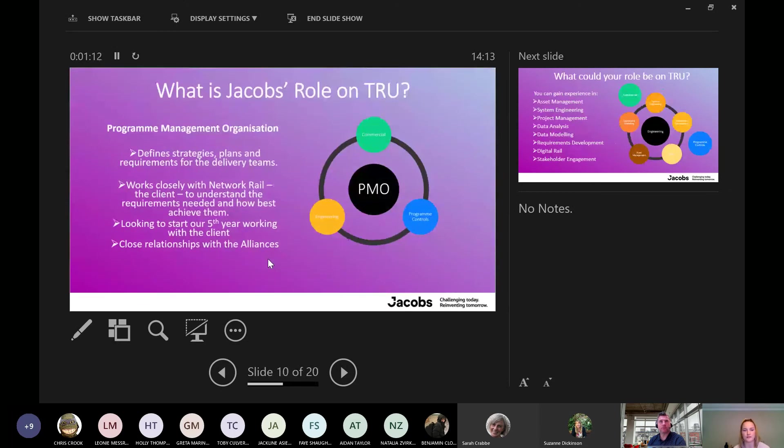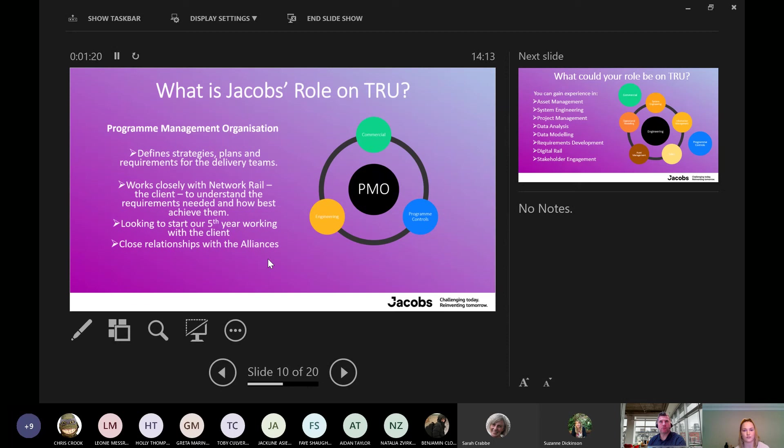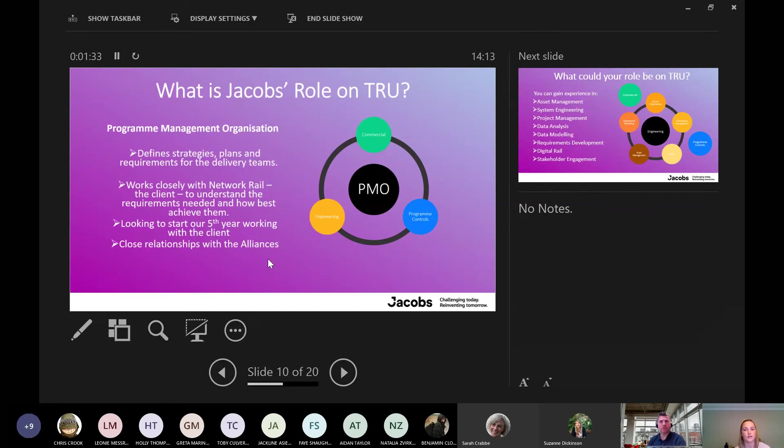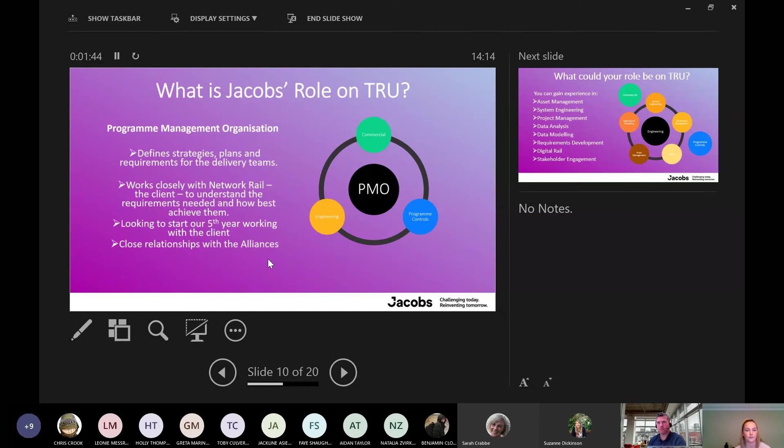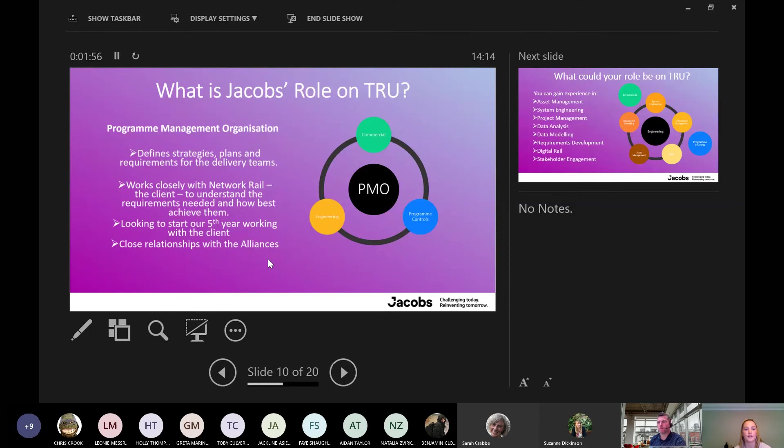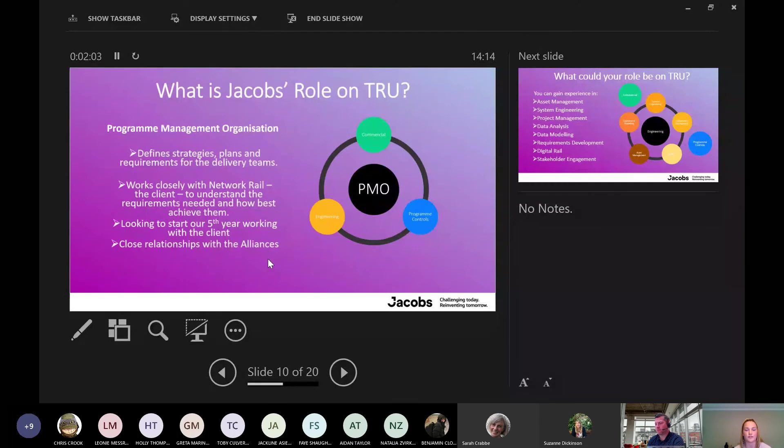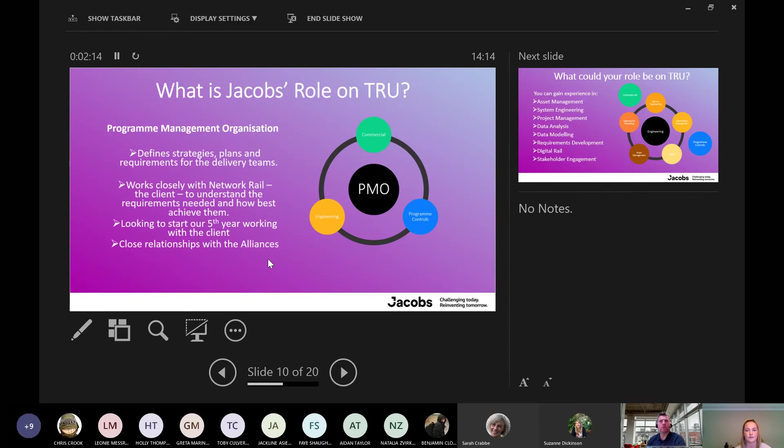So what's Jacob's role on the TIU programme? We're part of the PMO, so it's got three functions: commercial, engineering and programme controls. We work to define the strategies and plans and requirements for the delivery teams. I'm in the contract management team. We use work plans and dashboards. We meet with every work stream every week to discuss their planned tasks and then what they've actually managed to complete that week. We get a picture of what's going well and what needs more focus on. We work closer with Network Rail, who is the client, to understand their requirements and how we can achieve them. We have a good relationship with them. This is the fifth year that we'll be working with them. We also work with the alliances, the East and West, for their requirements.